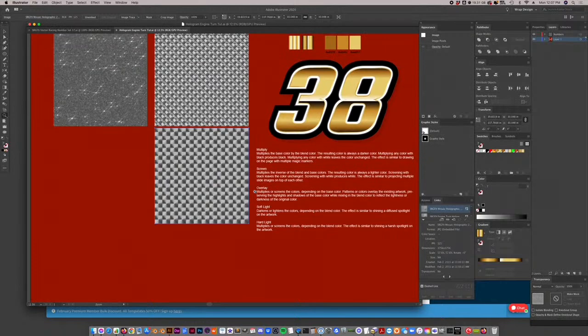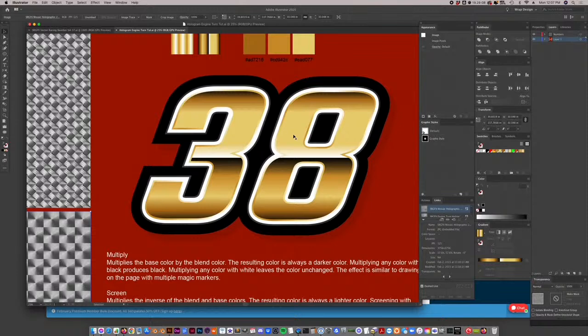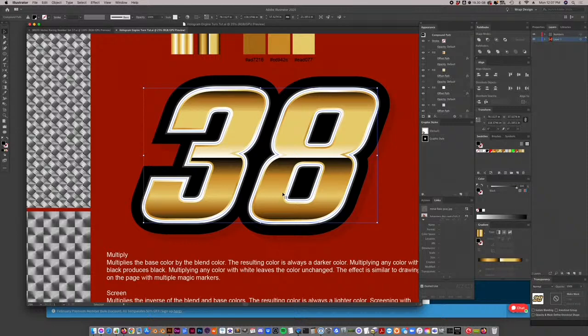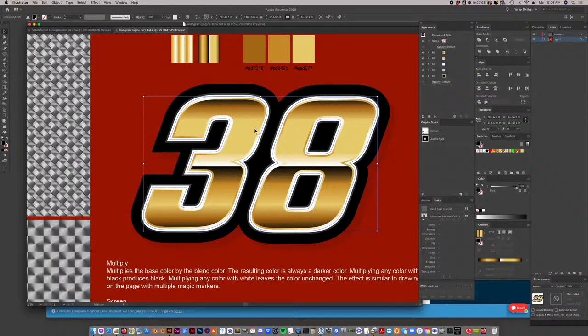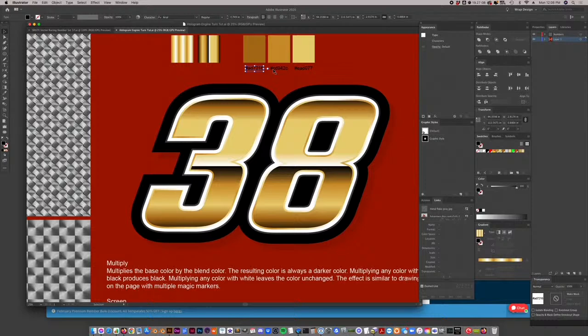So let's dive in. I've already created this number 38 using a font called Teko — actually one of the SRG branding fonts — you can just Google 'T-E-K-O' and download it free; it comes with a font family. I built it ahead of time so the video isn't too long and we can start right in on the holographic. I also pre-made these gradients which are used in the effect, and I've got the hex numbers here if you want them.